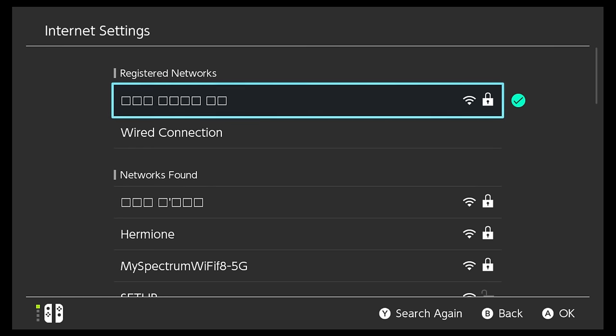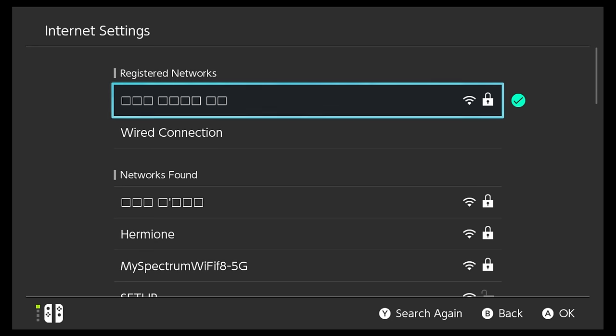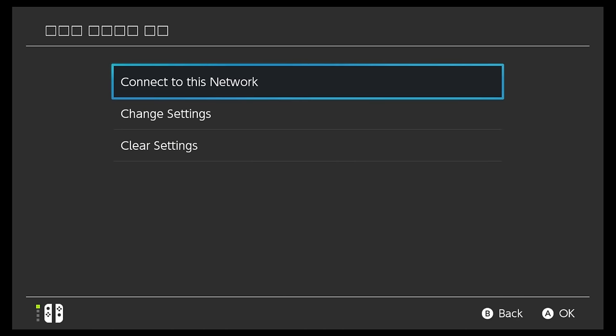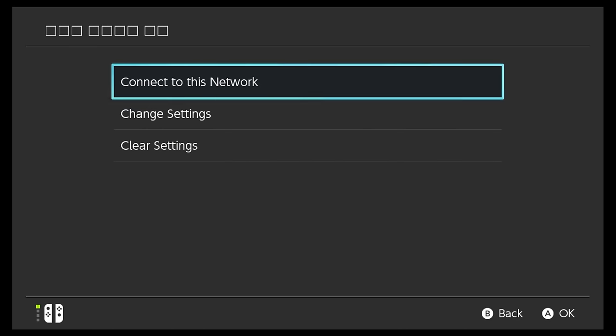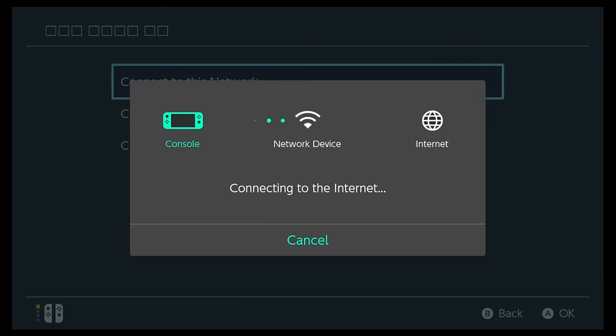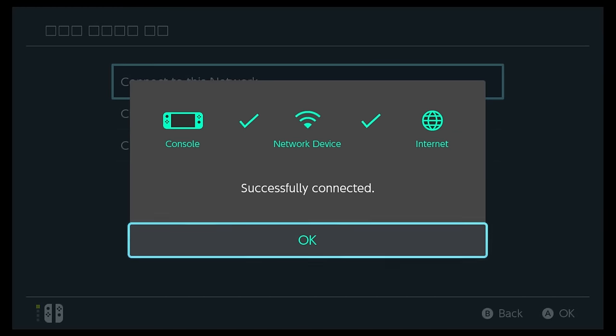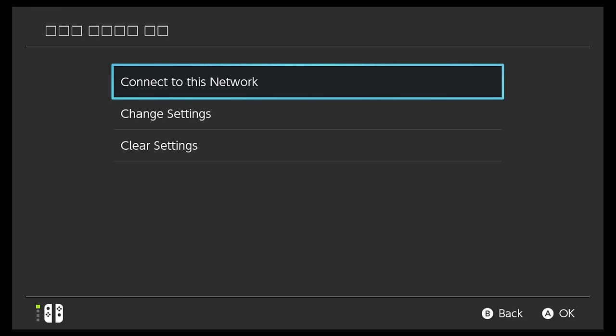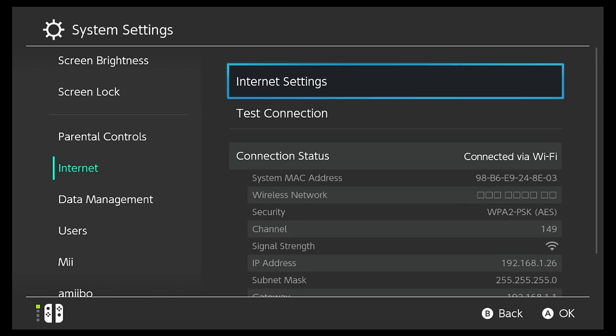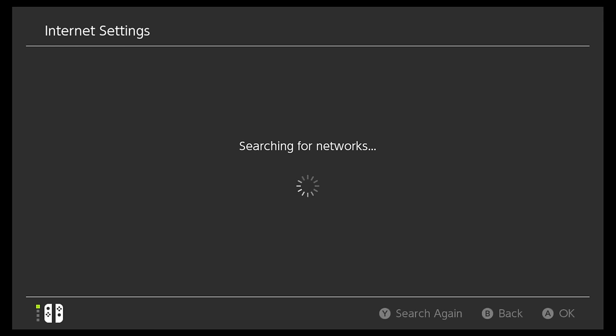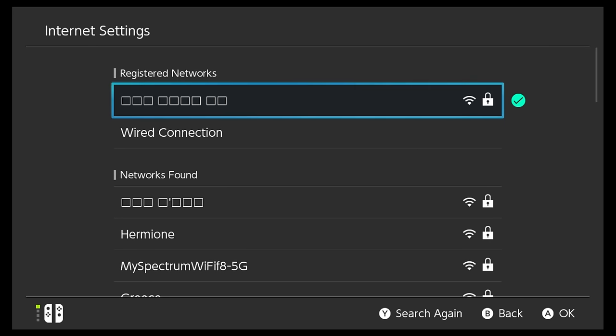The first thing I'm gonna do is if you're not connected, you're gonna go ahead and find your network, connect to it, enter the password and everything, and then make sure it connects all the way to the internet. And then after that we're gonna go back to the same spot, so internet settings, wait for it to search for networks.